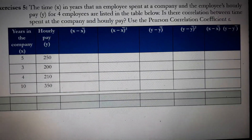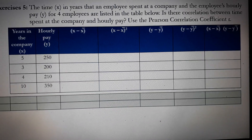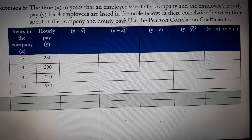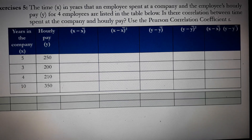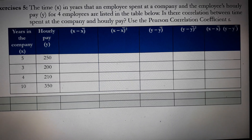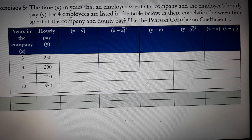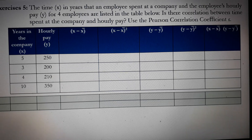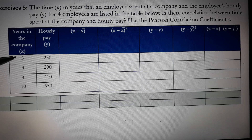Now let's apply the concept. Exercise number 5 reads: the time in years (variable X) that an employee spent at a company, and the employee's hourly pay (variable Y), for 4 employees are listed in the table below. Is there a correlation between time spent at the company and hourly pay? Use the Pearson correlation coefficient R. The first column presents the number of years the employees have been in the company (variable X).